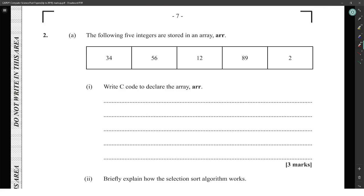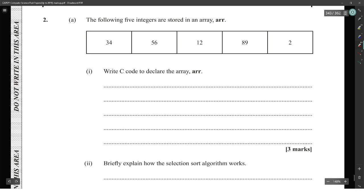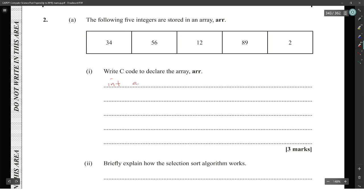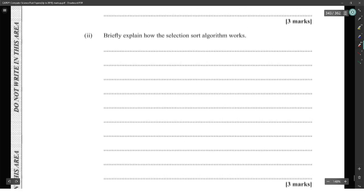Next: five integers are stored in array 'arr.' Write code to declare the array: int arr[] = {1, 2, 3, 4, 5}. Then briefly explain how the selection sort algorithm works — three marks.